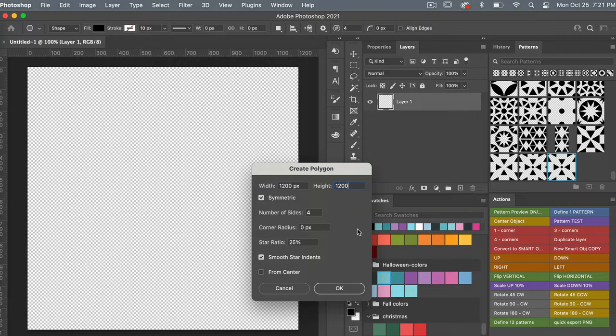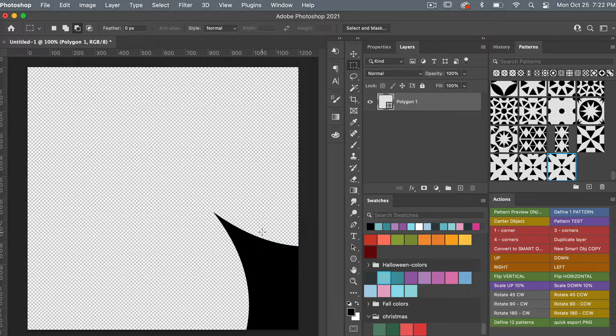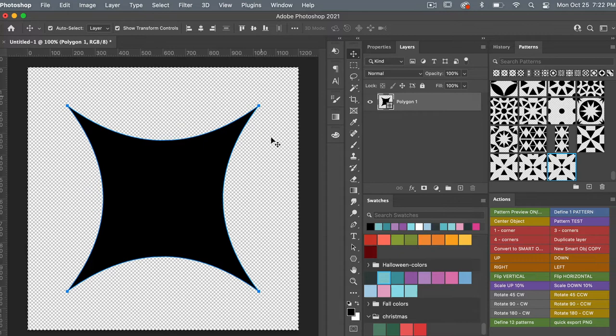Next I'm going to align this to the center. Going over to my layers panel, I'll click M on the keyboard to access the marquee tool, then Command+A, then V for the move tool, and center it horizontally and vertically. Then I'll deselect with Command/Control+D.